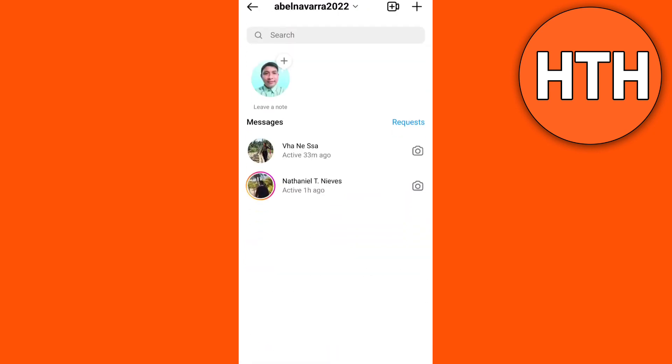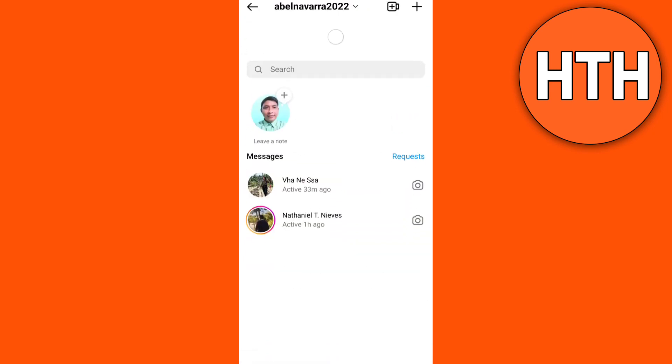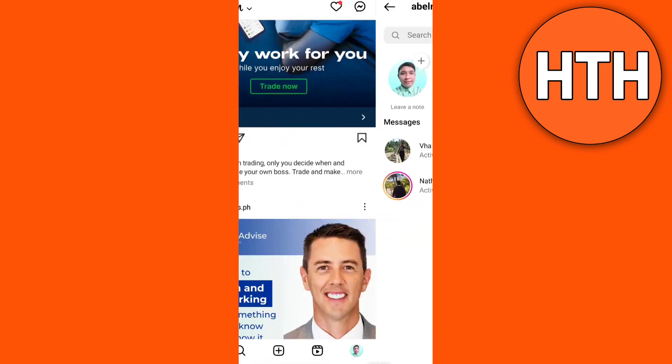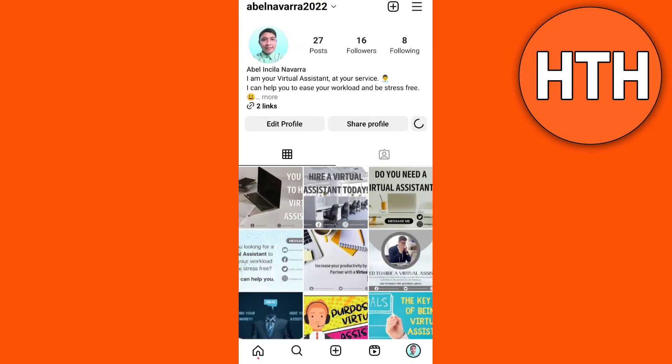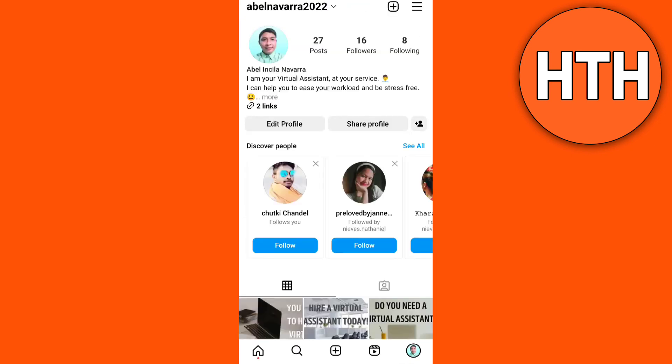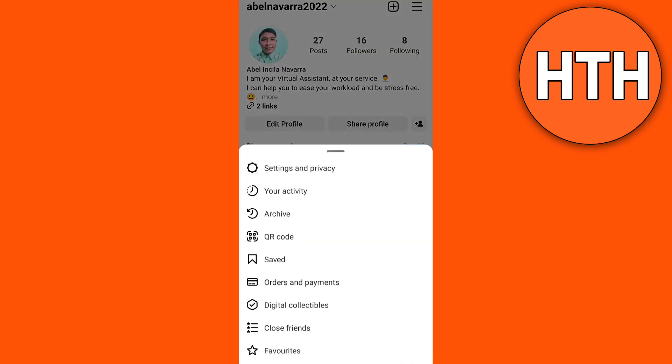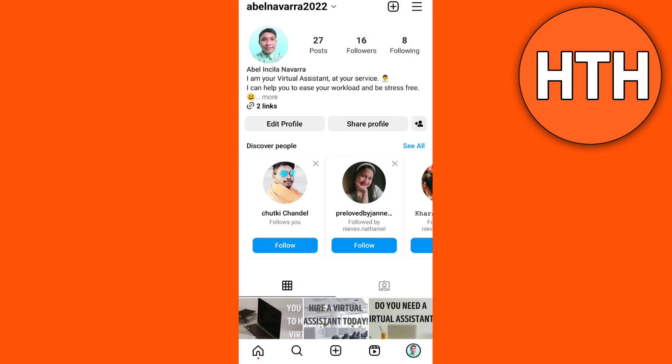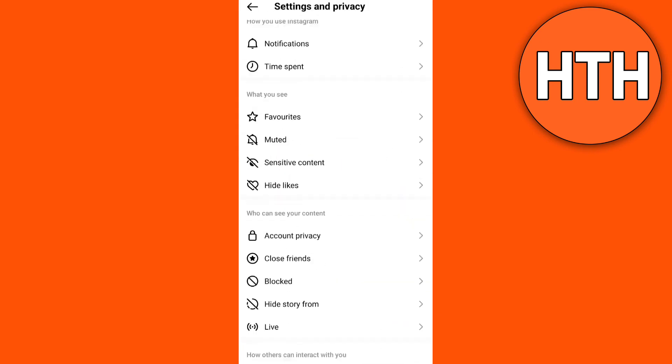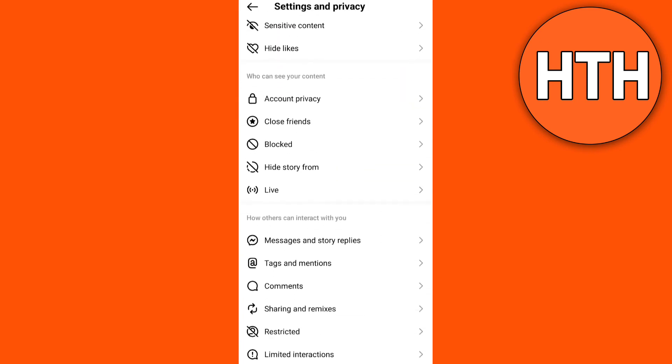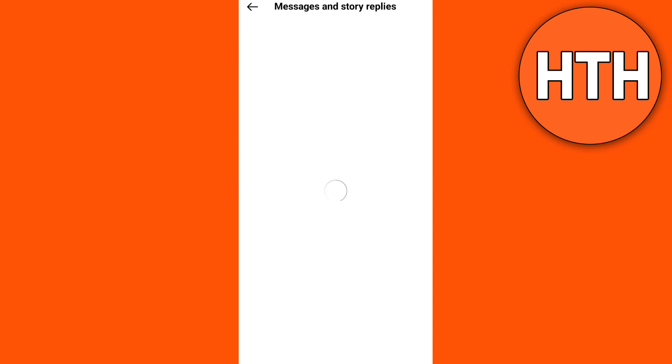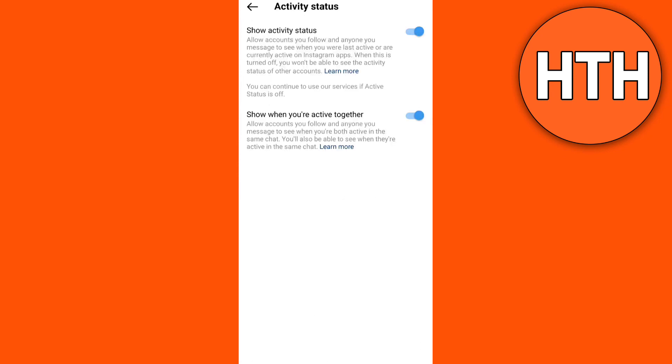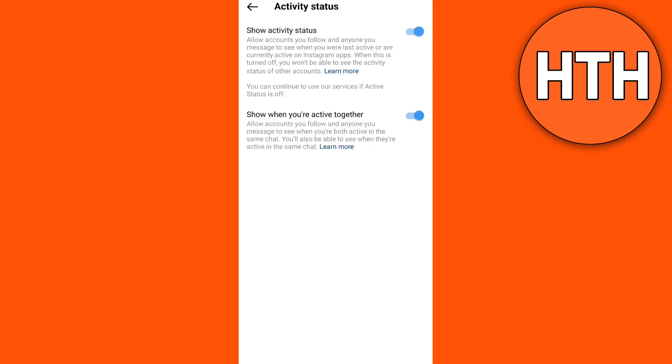Next, turn on Activity Status. Tap the Profile icon, go to the three lines, then tap on Settings, then Privacy option. Scroll down, then tap on Messages and Story Replies. Then tap on Activity Status. So you need to toggle it on to show Activity Status.